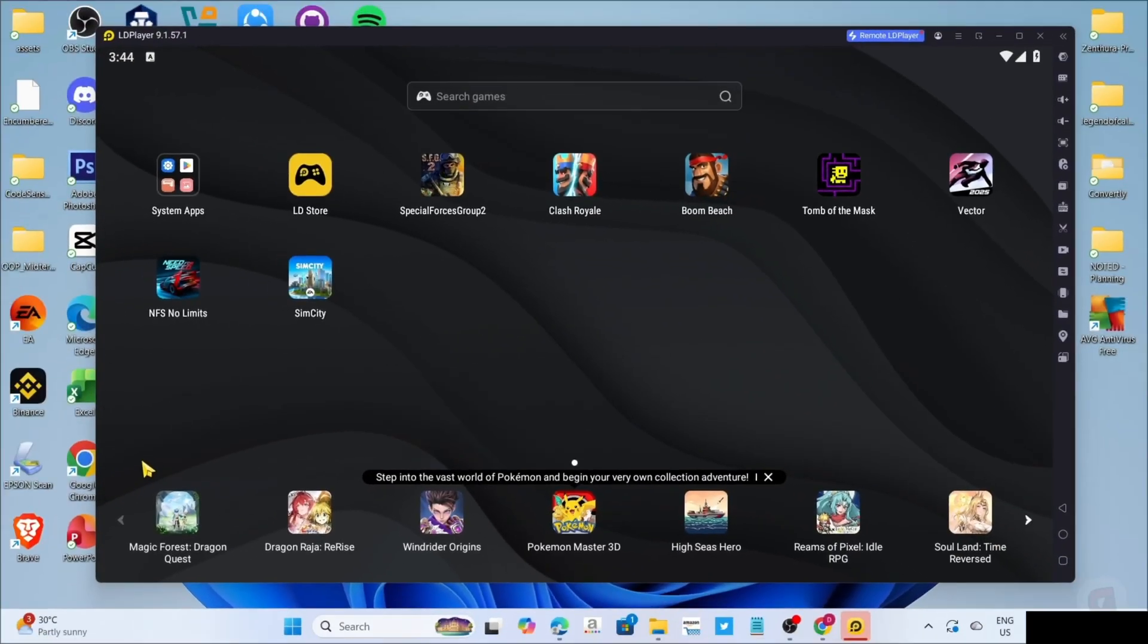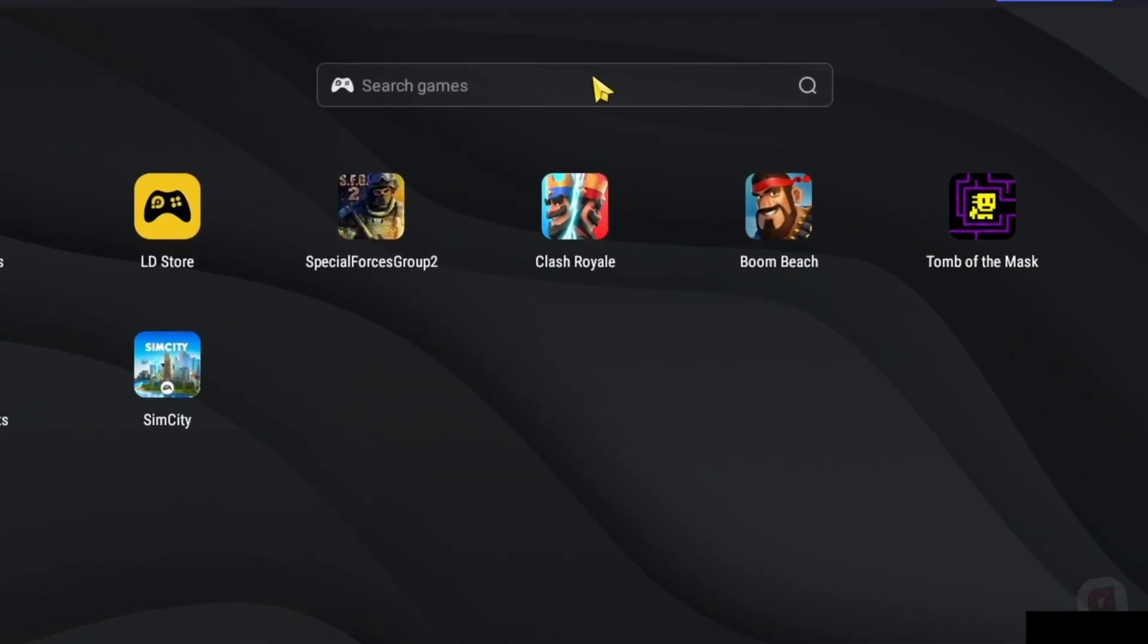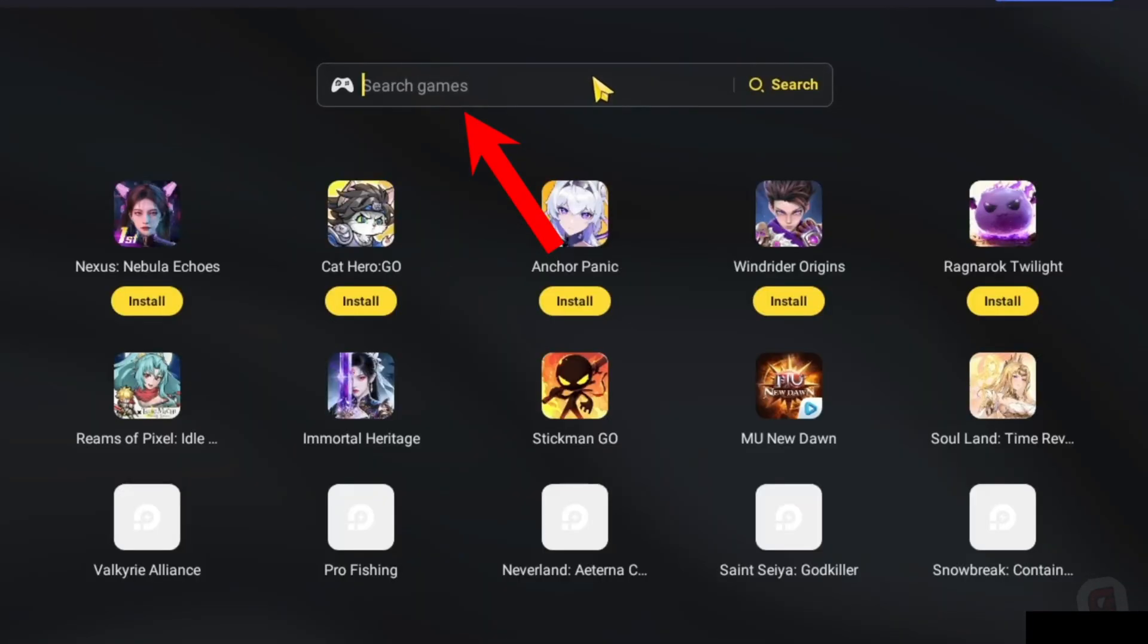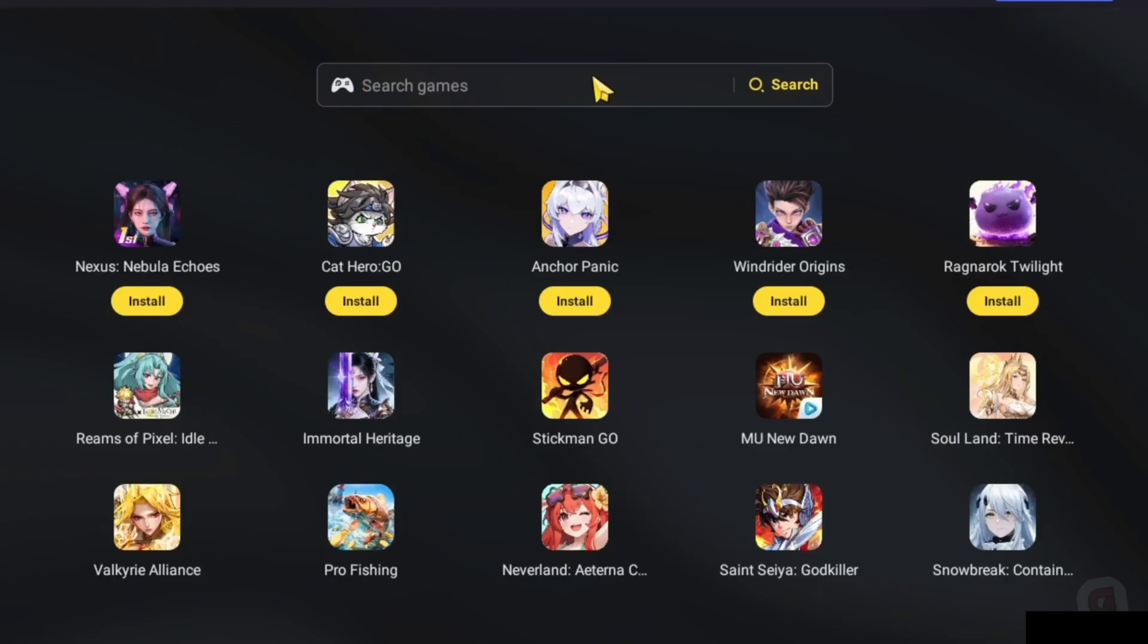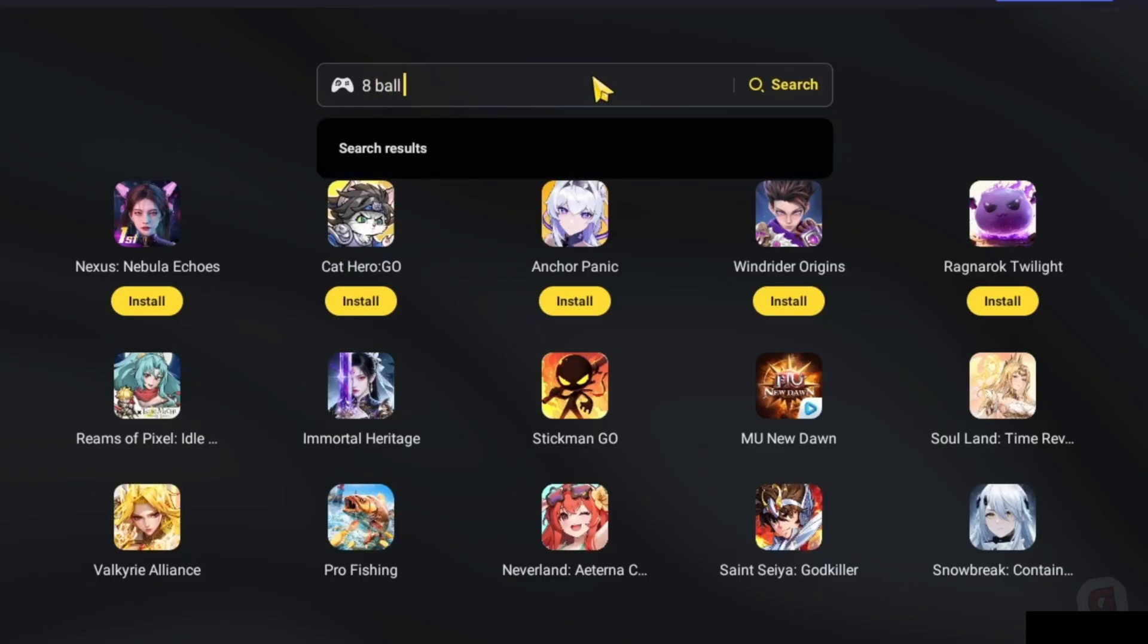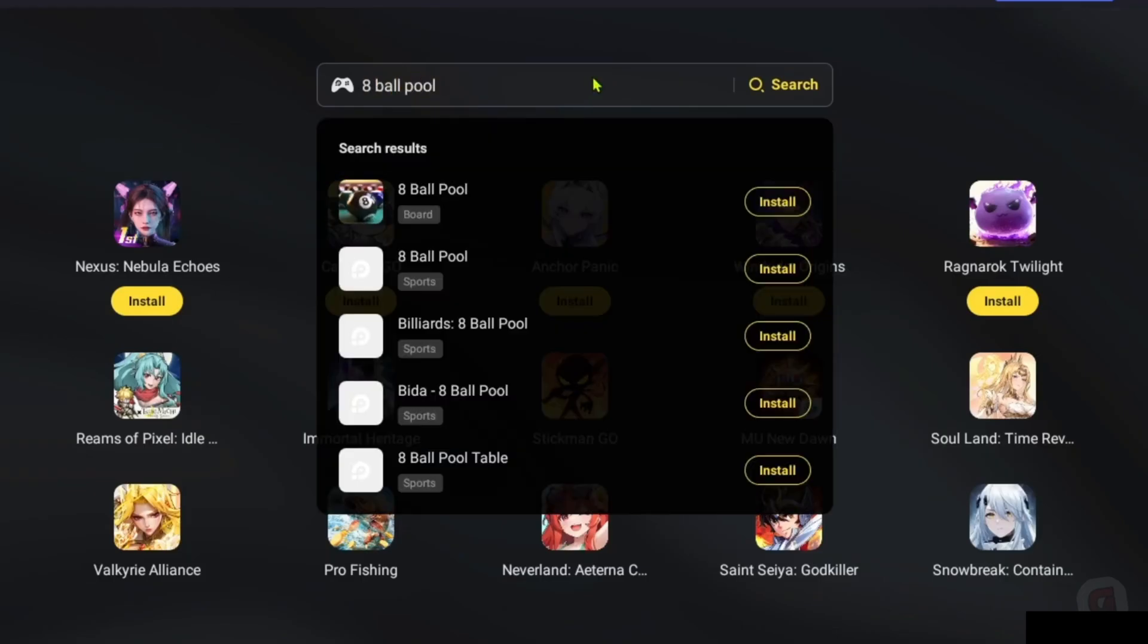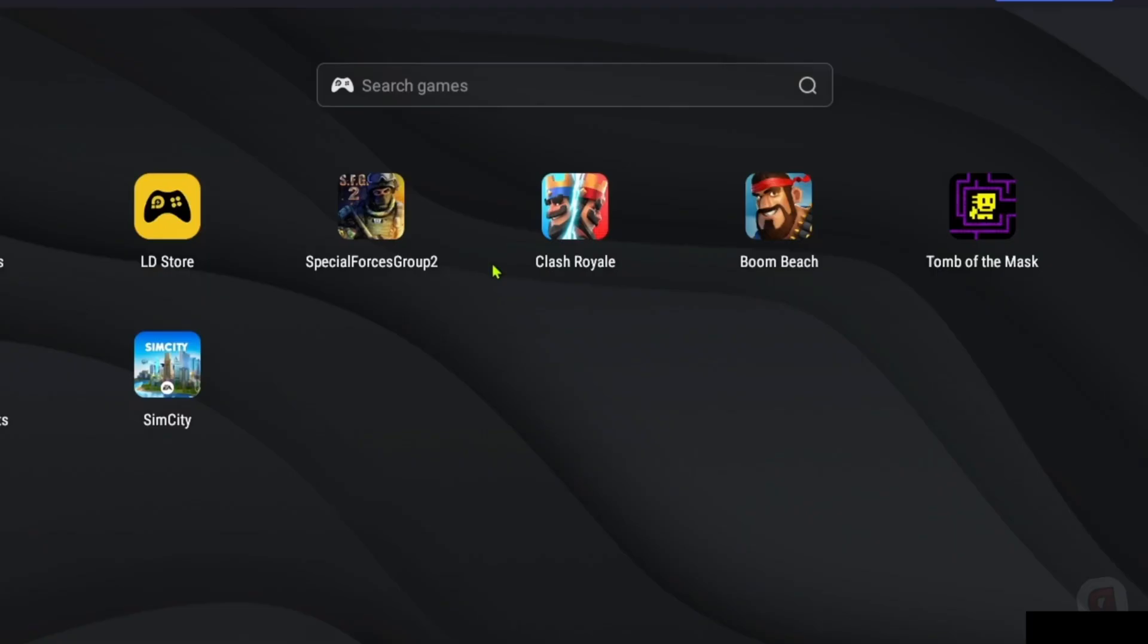And now that you've opened your LD Player, let me now show you how to download the game on this app. So to do that, first, I want you to search for the game on the search bar. And after searching, you will now be able to see the game, just go and click it.